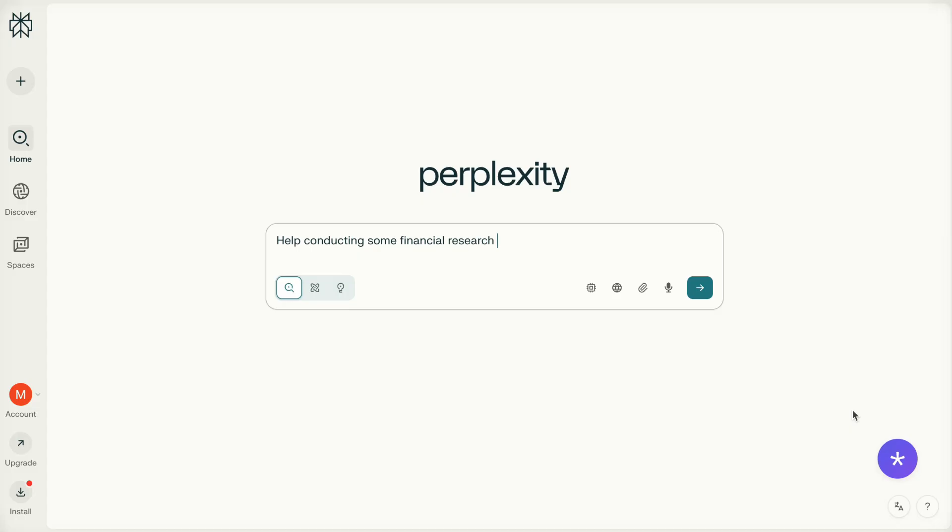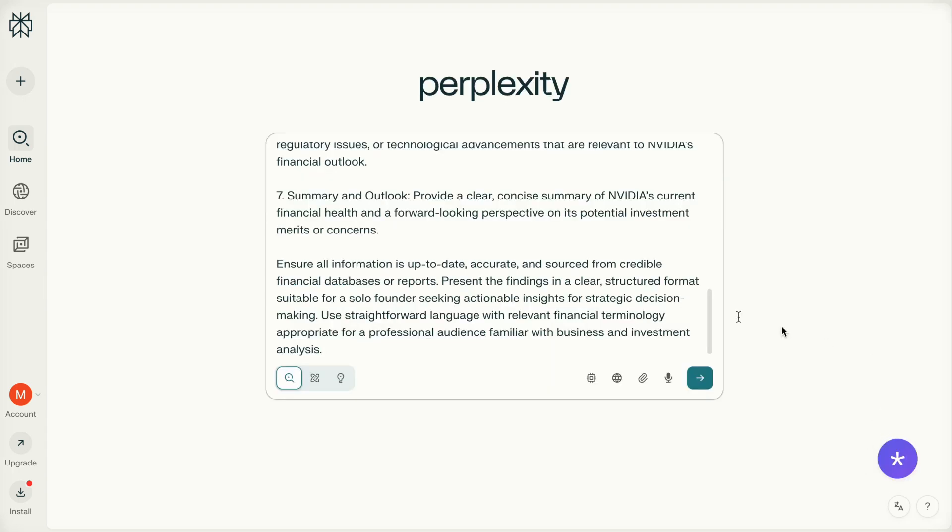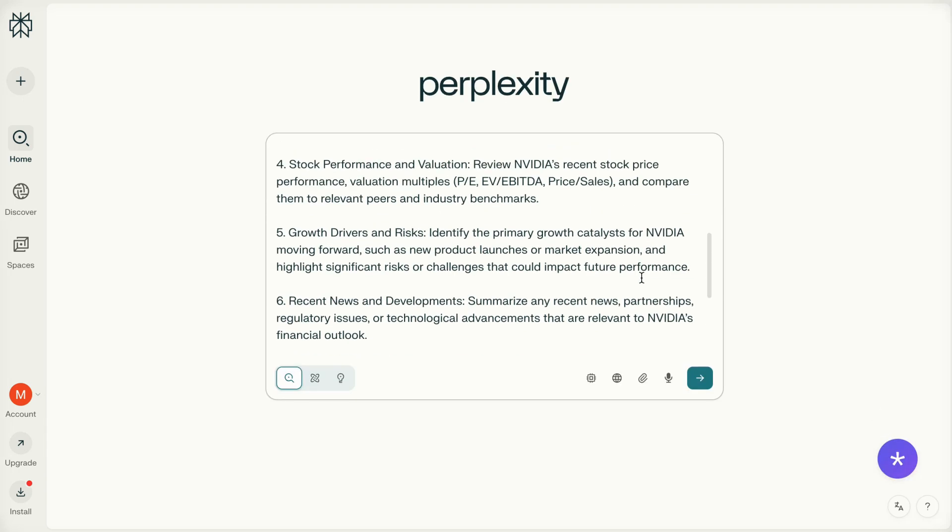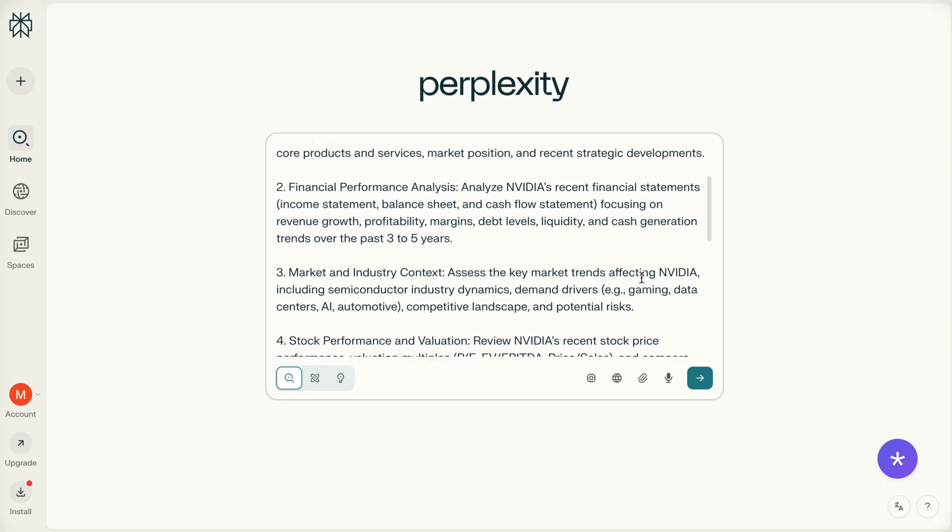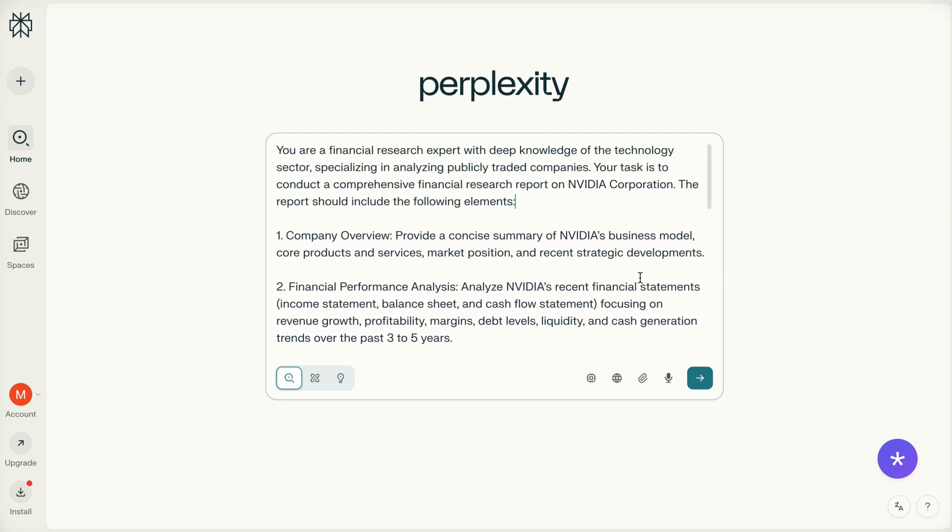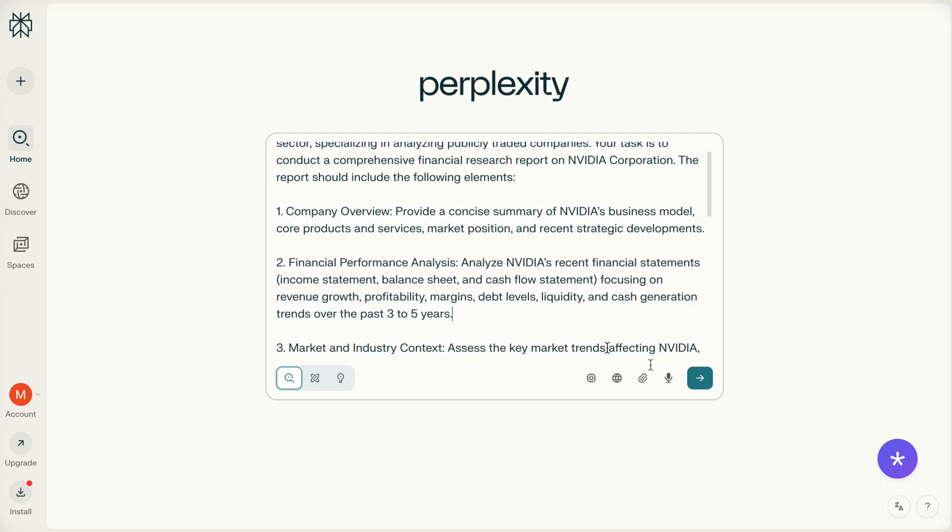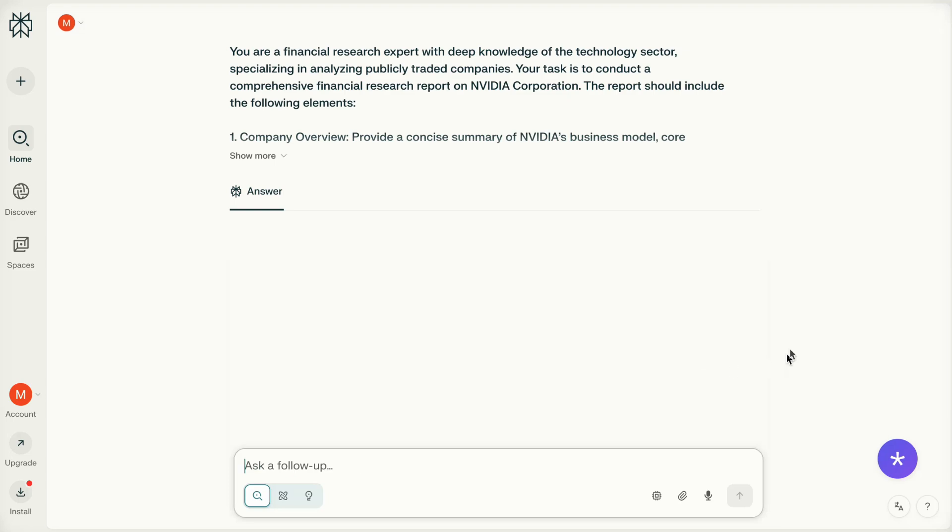Promptr also tailors every prompt to the tool you're using. For example, in Perplexity, your prompts will focus more on deep research and leveraging Perplexity's strengths. Whatever tool you're using, Promptr aims to max out that tool's potential.